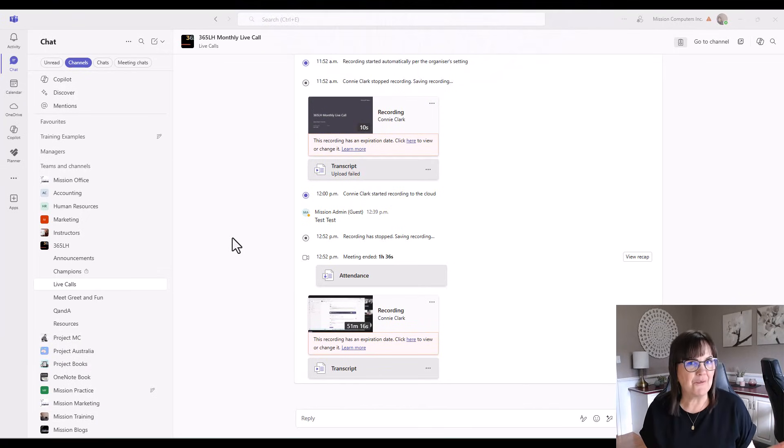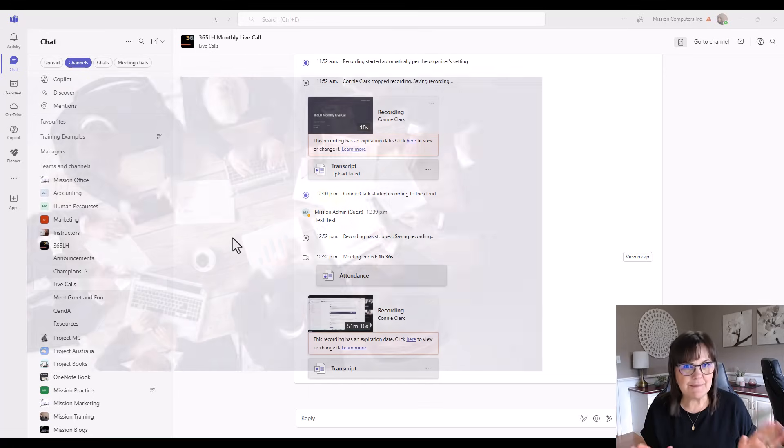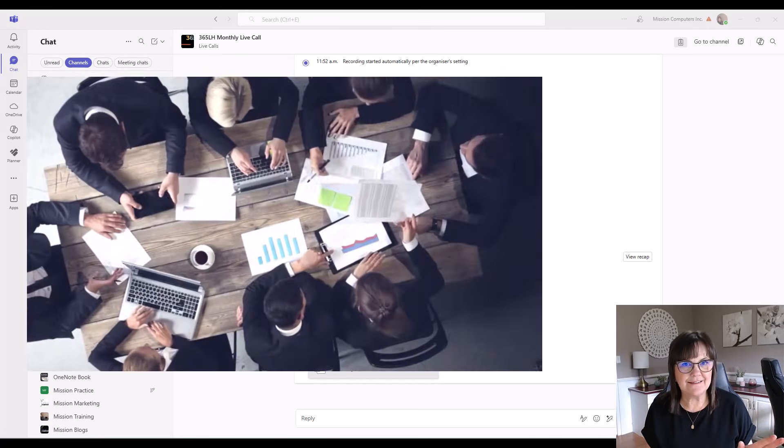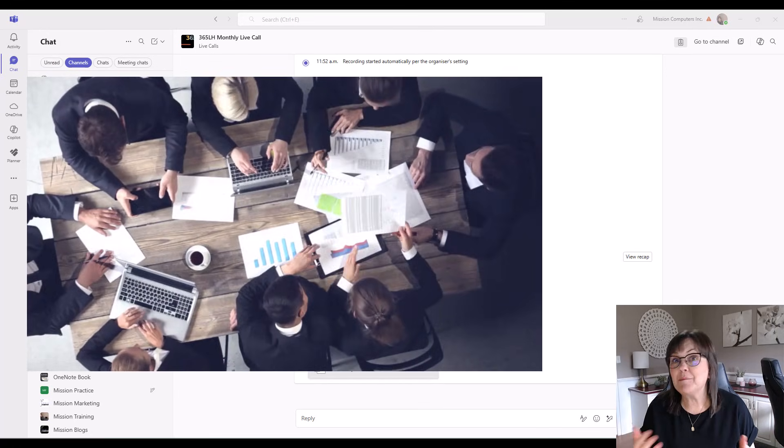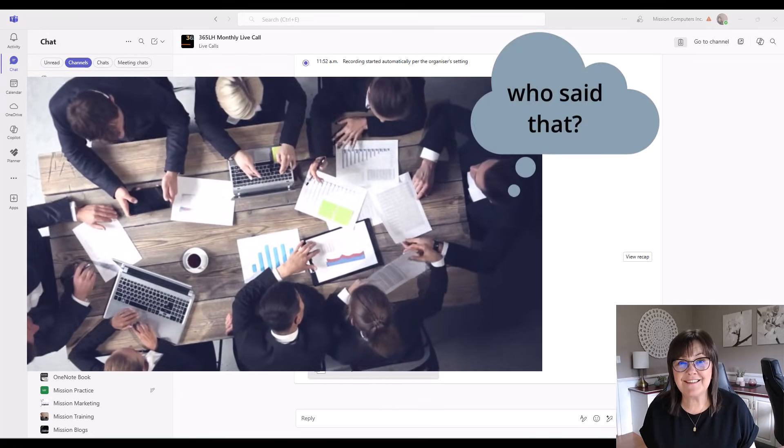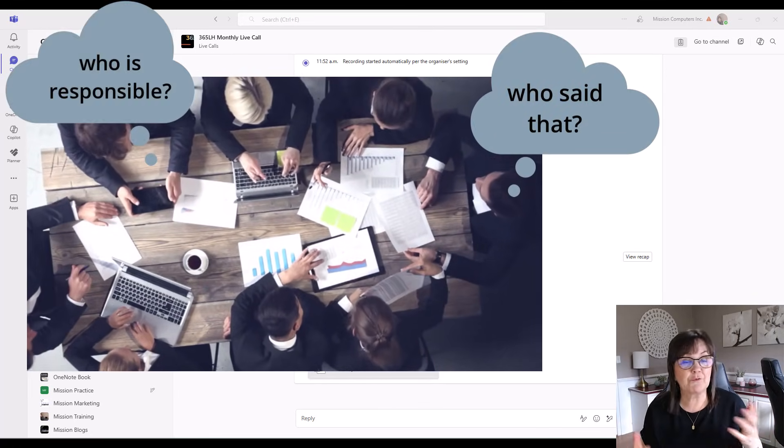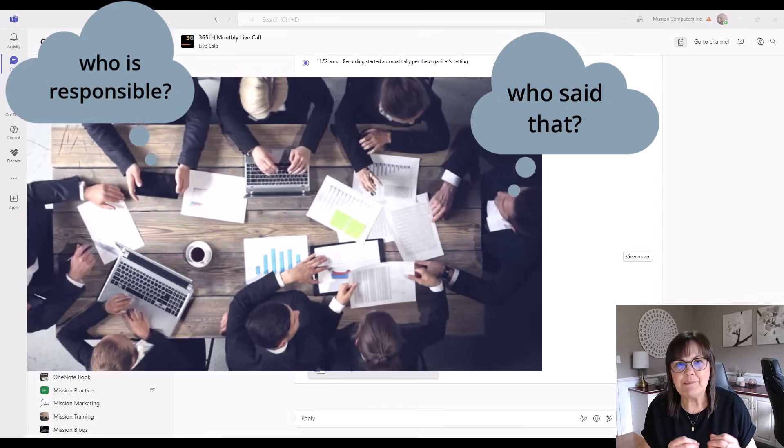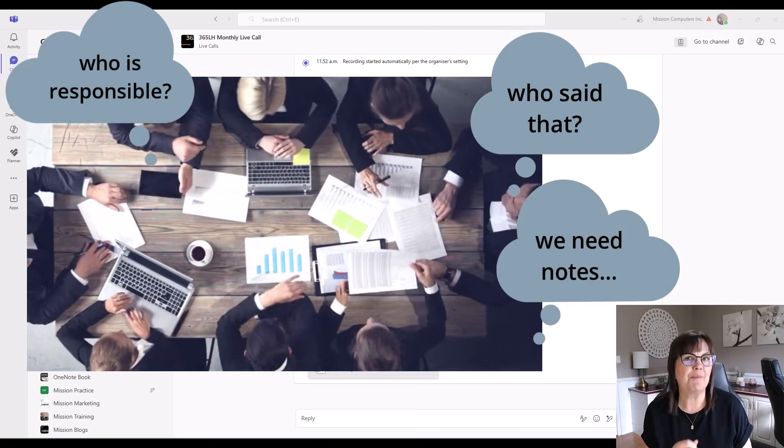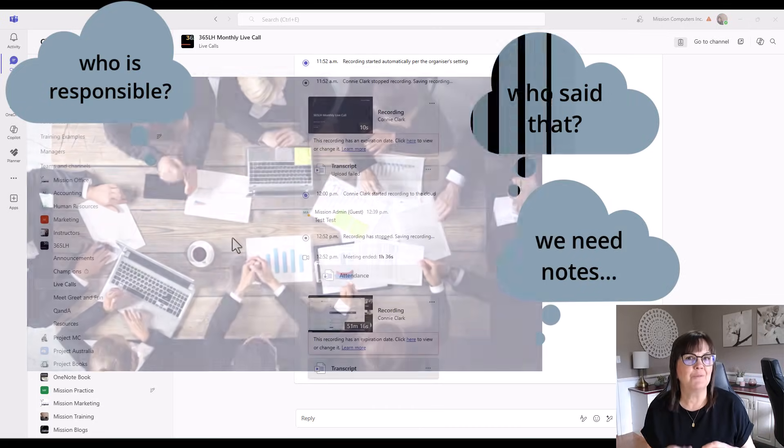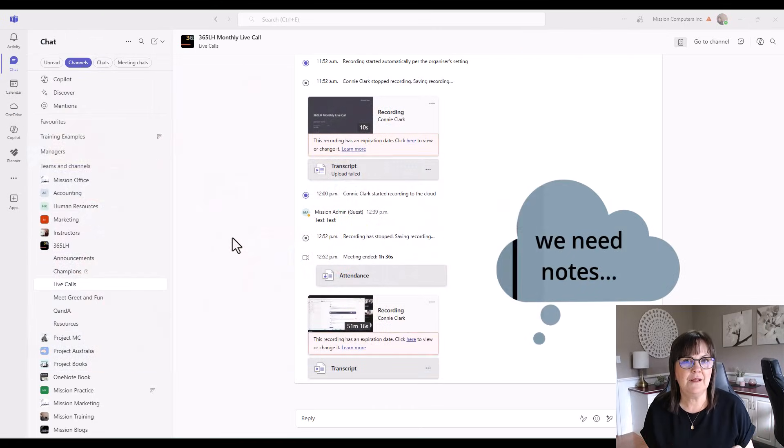We've all been there - back-to-back meetings, trying to remember what was discussed, who's responsible for what, and scrambling to take notes while participating. Well, no more.